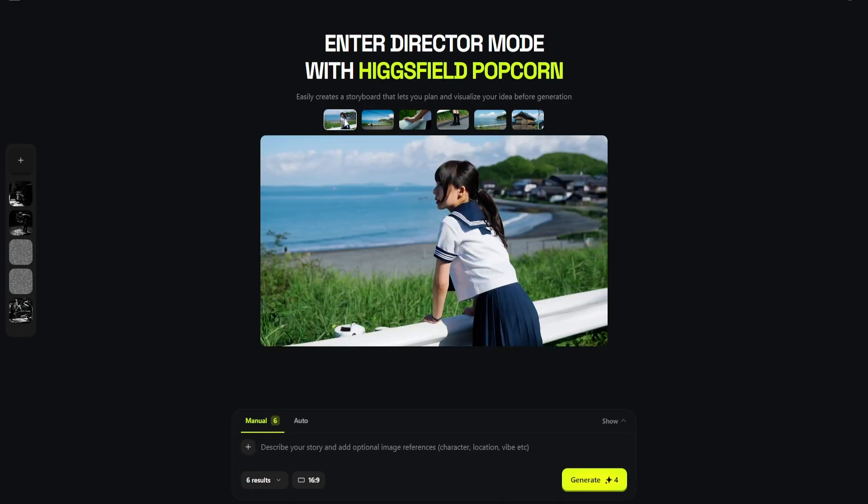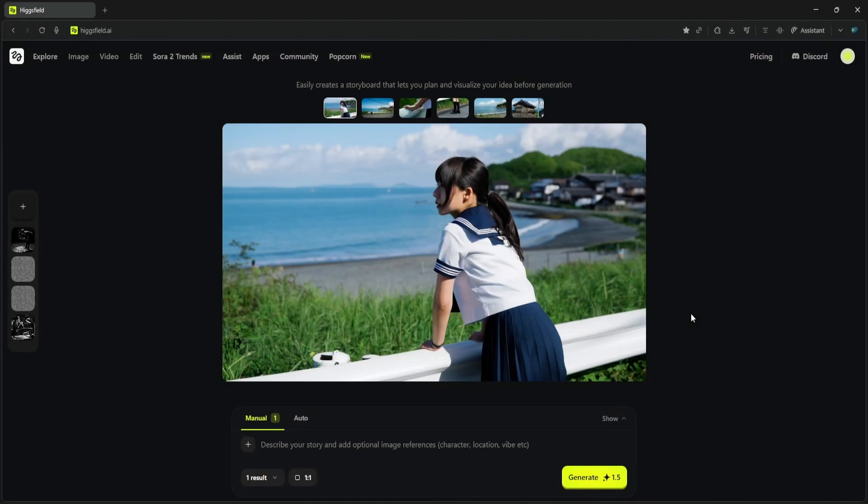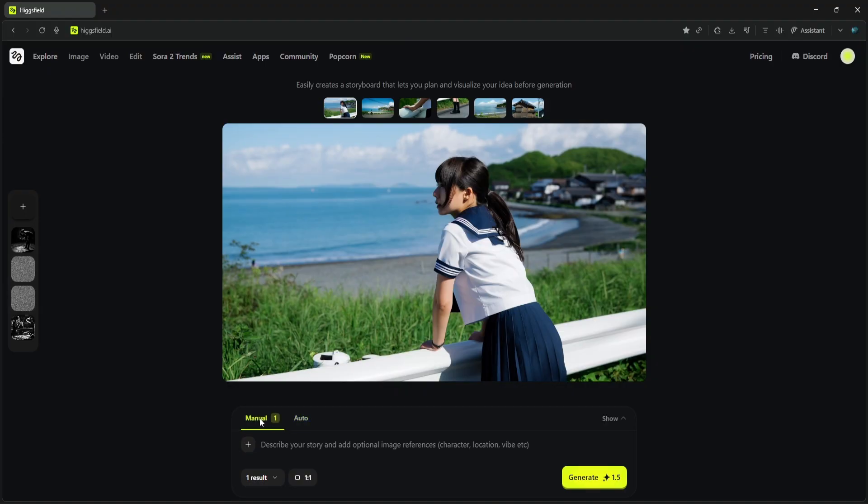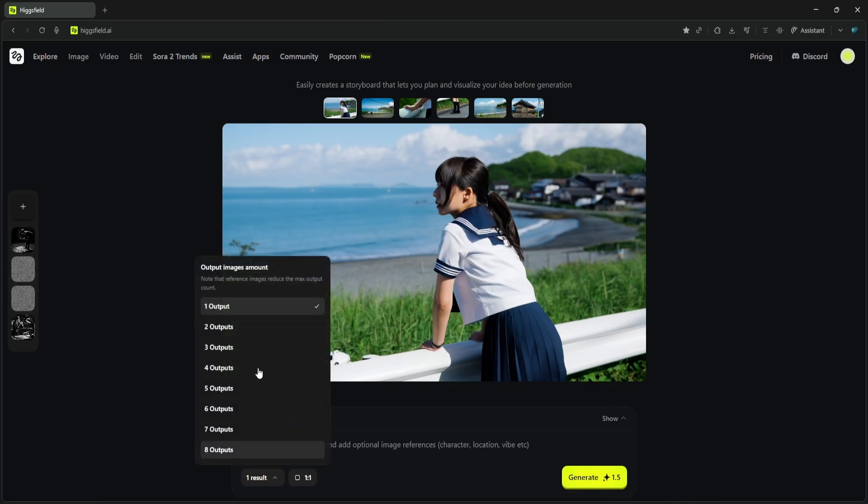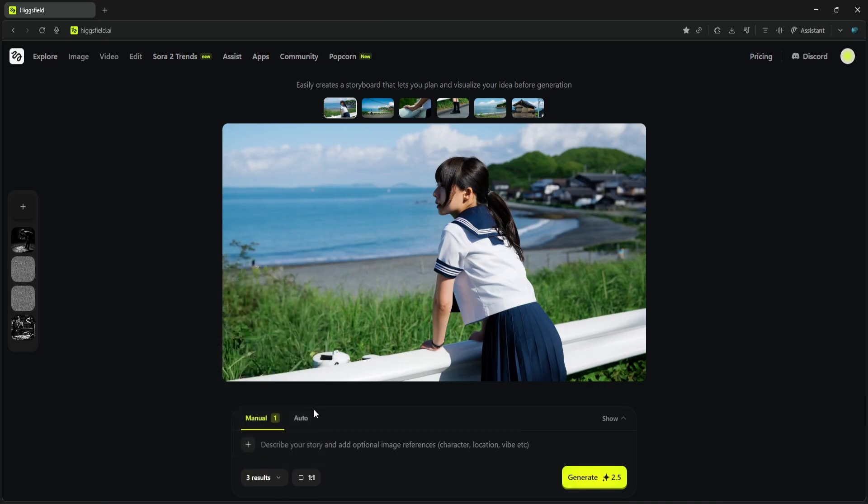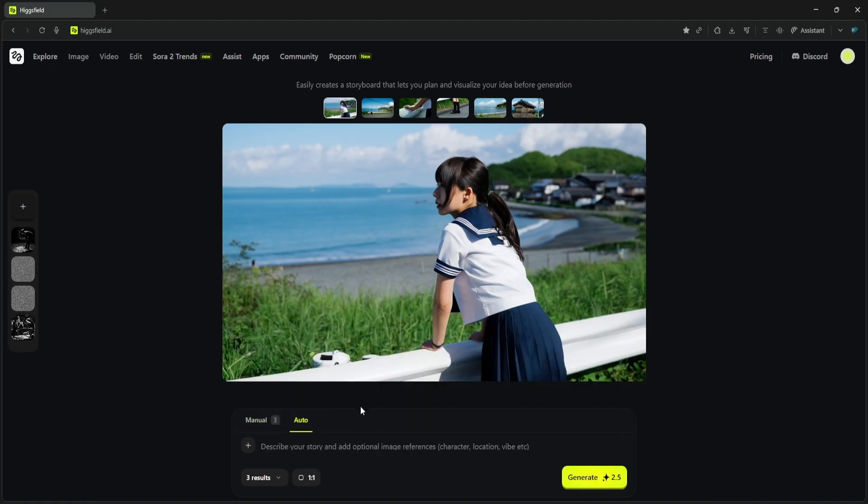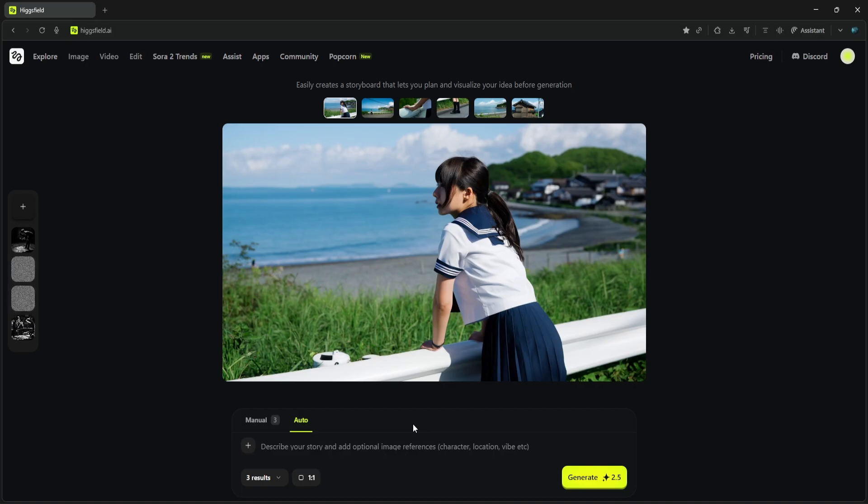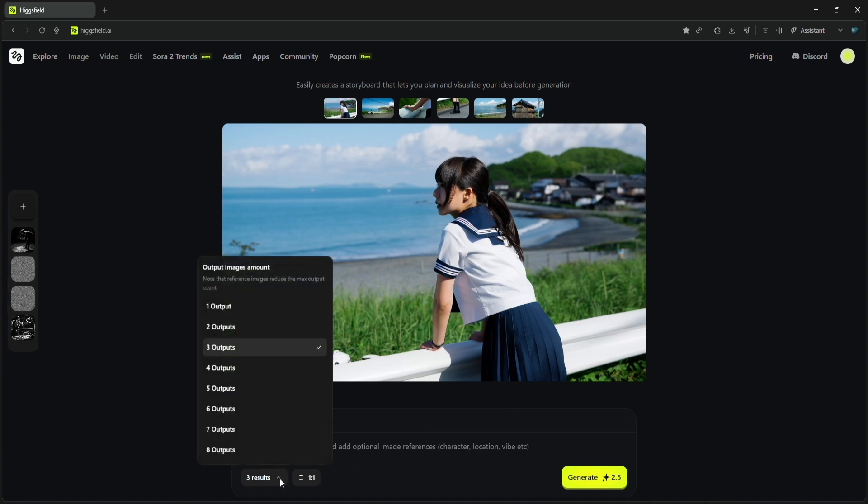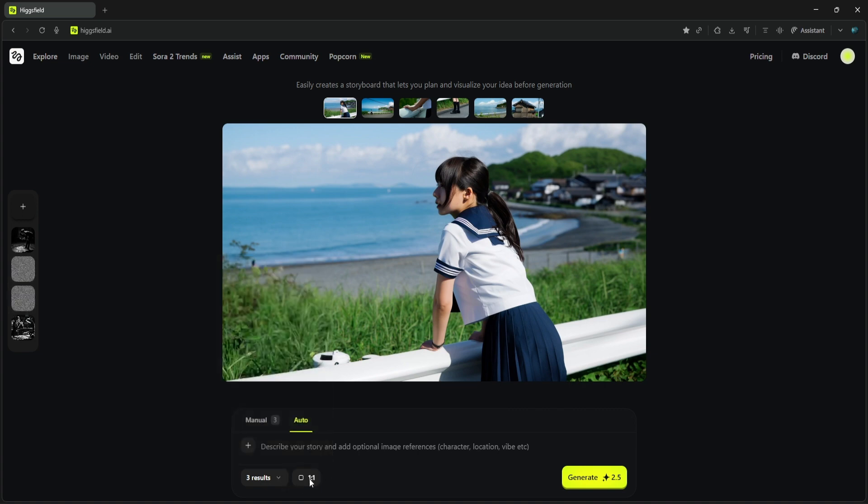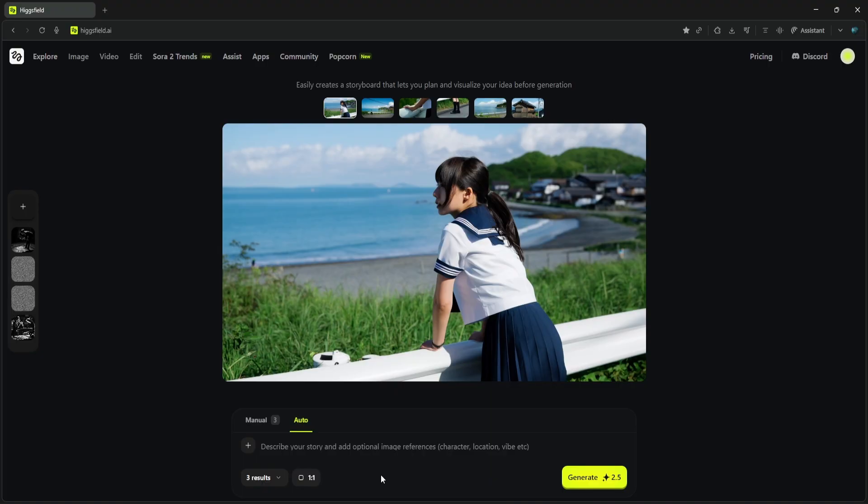Here's the Popcorn interface. You have two main generation modes: Manual and Auto. Manual is for when you want to be the director, giving you precise control over each frame. You write a specific prompt for every single scene in your storyboard. Auto mode is the fast mode—you write one overarching prompt for the whole story and the AI generates the entire sequence for you, maintaining consistency. You can also control the number of results and the aspect ratio, which is super flexible.